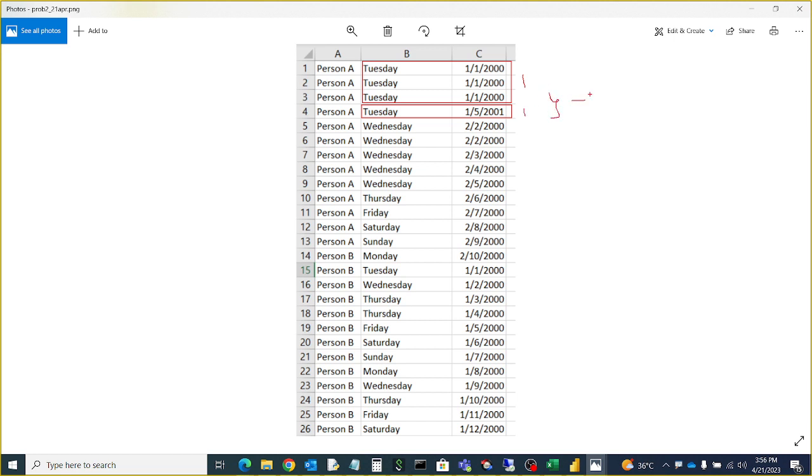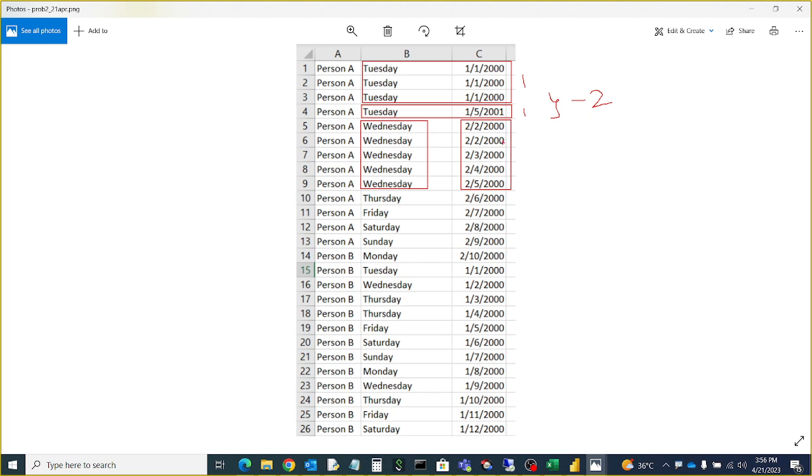And Wednesday, similarly, like Wednesday I have four dates here, so how many distinct dates here? These two combining one, two, three, four, so four should get.